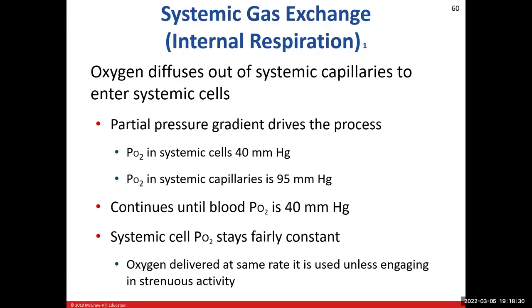All righty, folks. Good morning, good afternoon, good evening. It is Dr. Kaz, and I am here with our third and final installment of the respiratory system. We're going to continue on and talk about the exchange of respiratory gases. Previously, we talked about internal respiration. Now we're going to talk about systemic gas exchange.